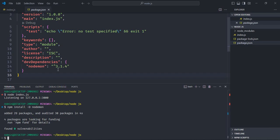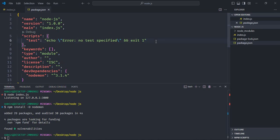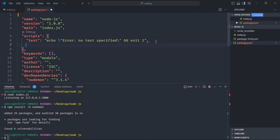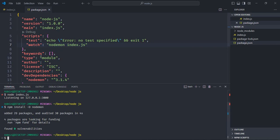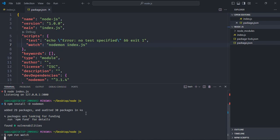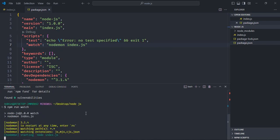To use nodemon we need to add a script. Let's add one property called watch, and it will run the command nodemon index.js. Save it. Now to run this script, we just need to type npm run watch — that's all you need to do.